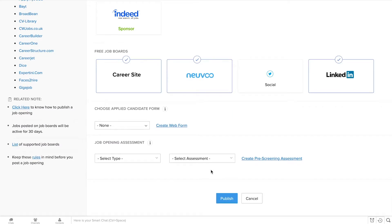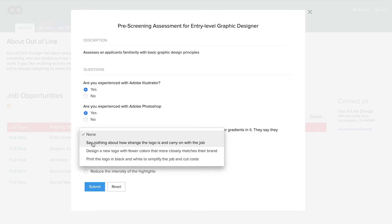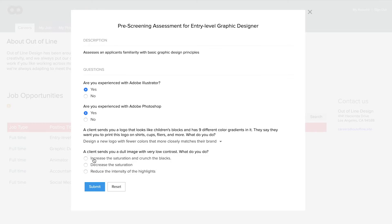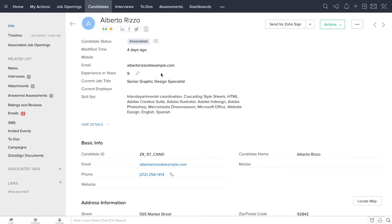Zoho Recruit gives you complete control over the information that you collect about your candidates through the candidate form and assessments that let you test candidate skills when they're applying for a job. After a candidate fills out an application, they'll show up in the candidates module.